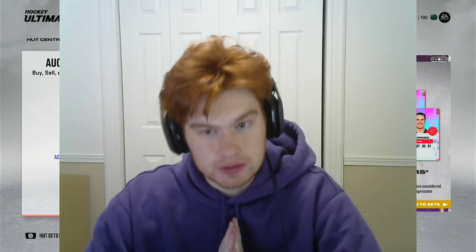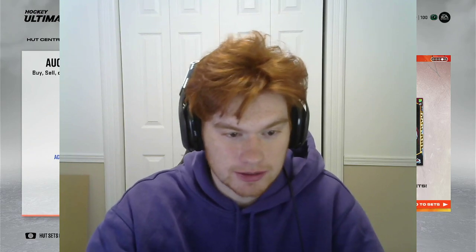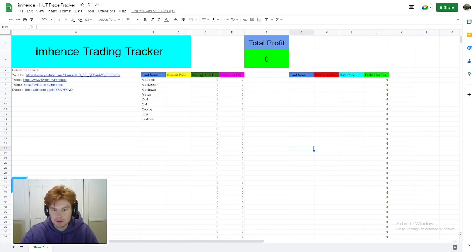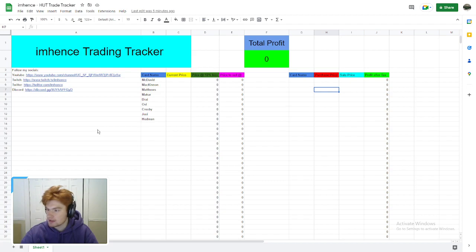I'm going to go in depth on exactly what you need to do to use my trade tracker on Google Sheets to make you guys a lot of coins. Honestly, this is what I do too and it's a lifesaver.